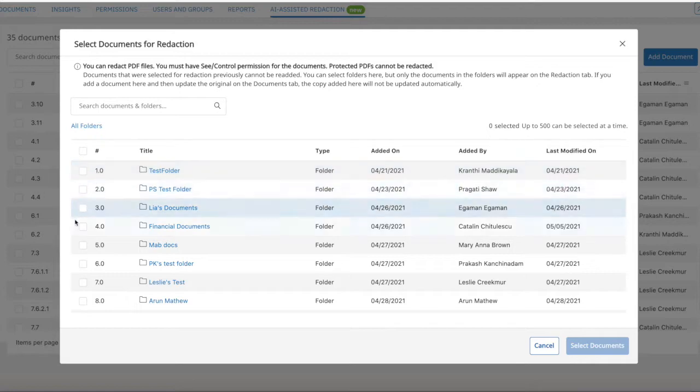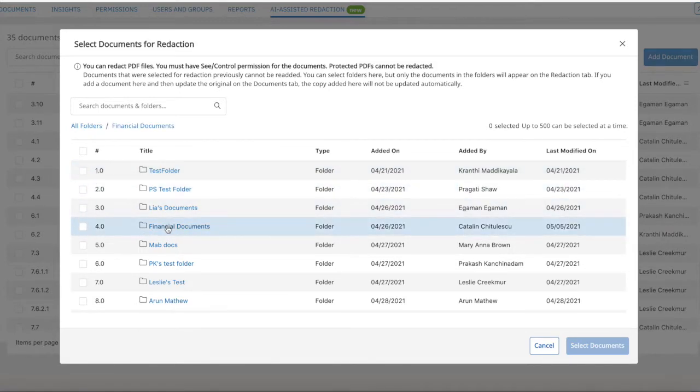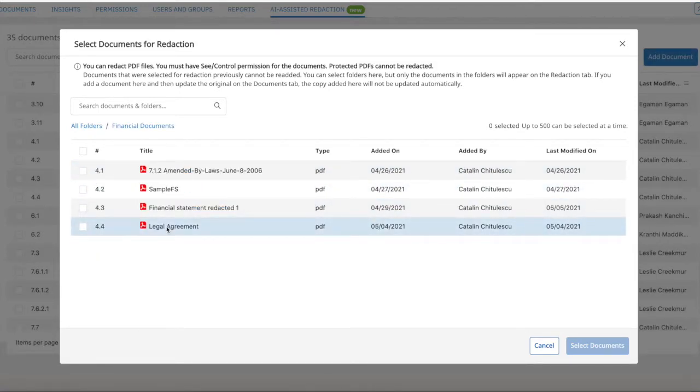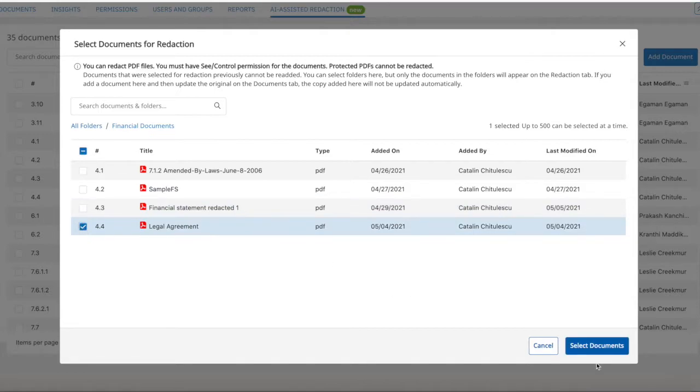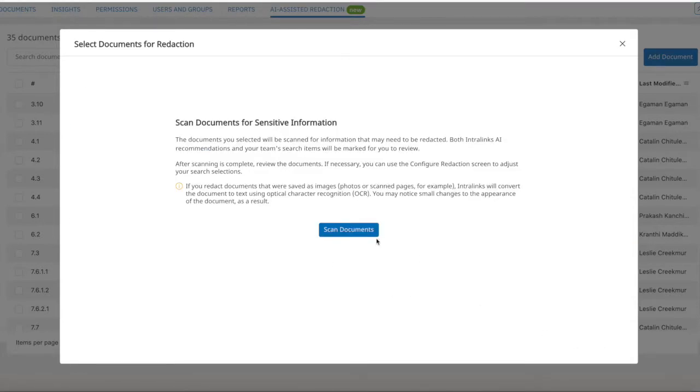The first step is to add documents to the redaction area. All these files will go through the scanning process and artificial intelligence will pick up and mark all sensitive elements based on redaction criteria.